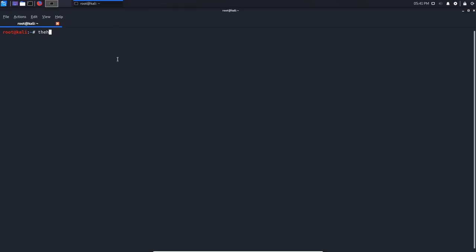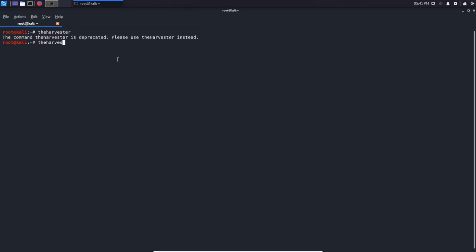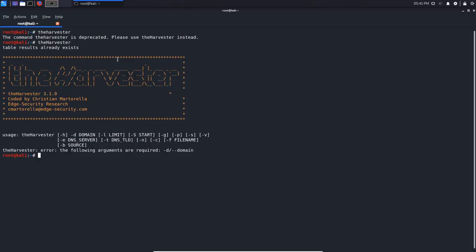Let's get started with theHarvester. You can launch it very easily on Kali Linux by typing in 'theHarvester'. If it gives you an error, that means you need to specify the capital H, and that brings up the tool.